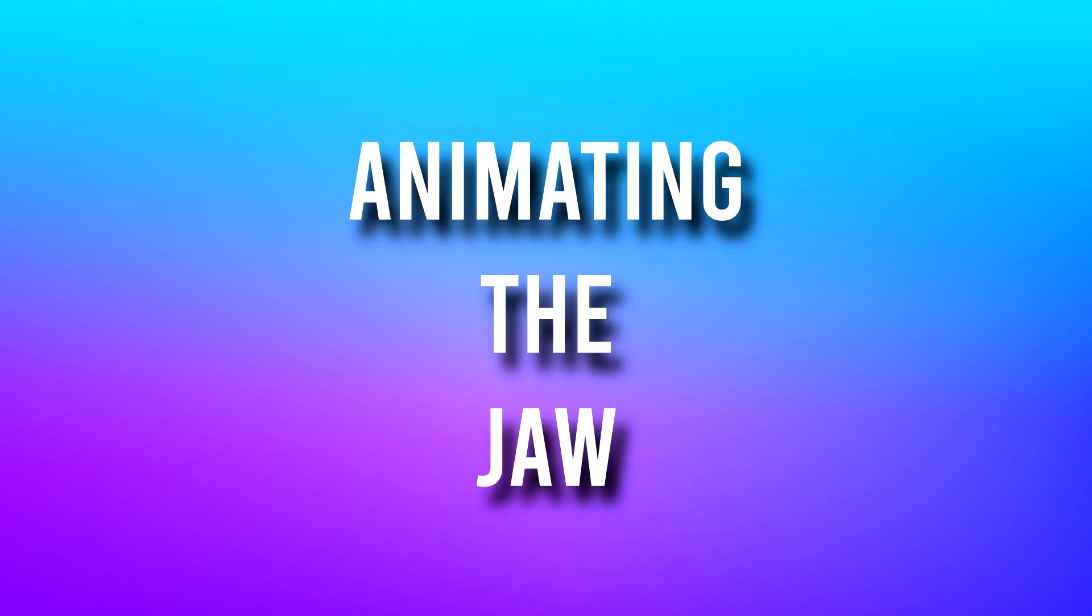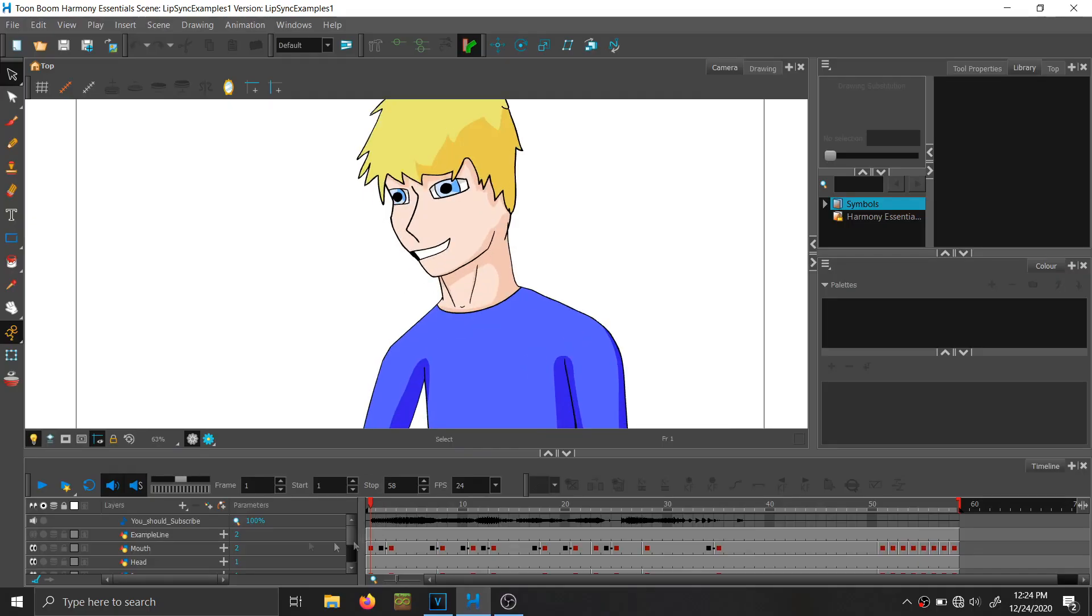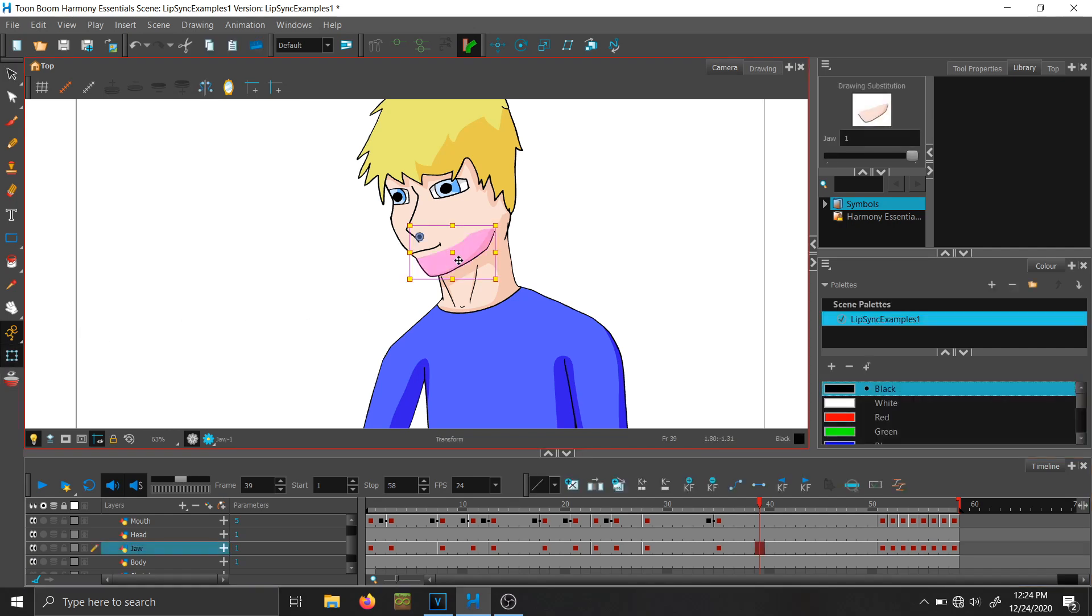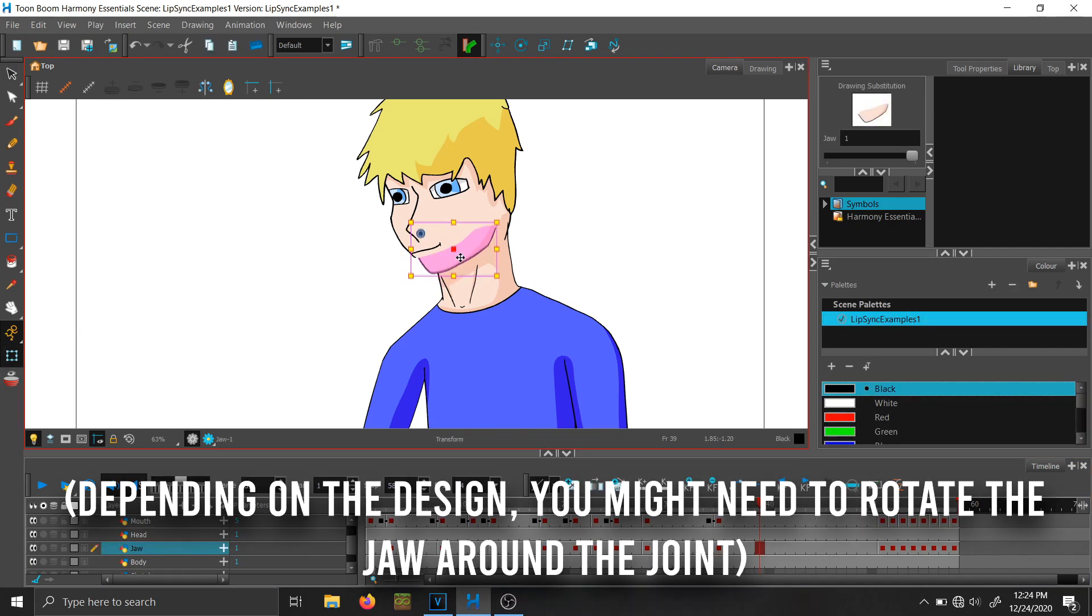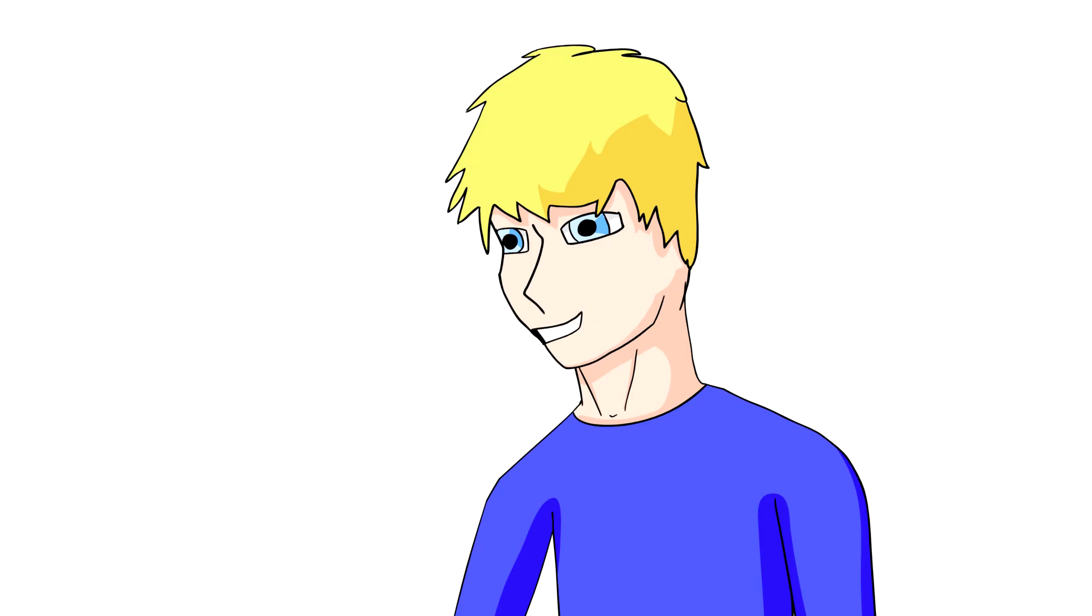The second thing you can do to your animation is when you are drawing the head of your character, draw the lower jaw on a separate layer like this. When the jaw is on a separate layer, you can move it up and down depending on how wide the mouth is. The wider the mouth, the more you move the jaw down. You should subscribe.